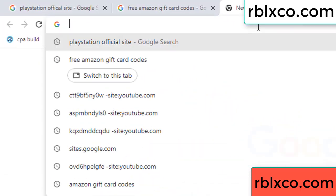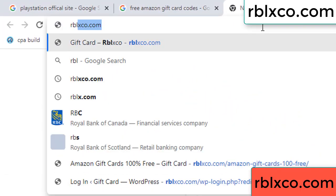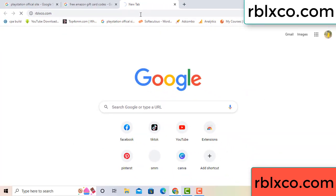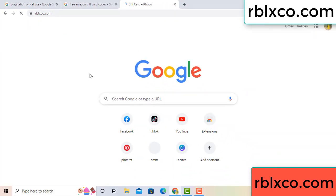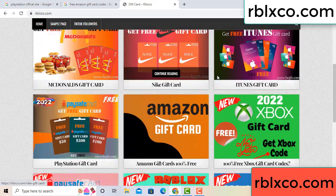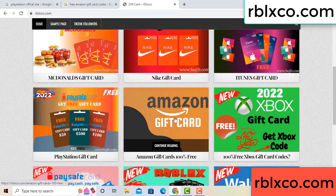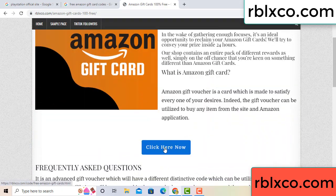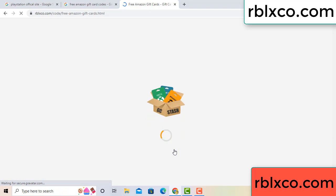Just go to a new website. Google search rblxco.com. This website, just click Amazon gift card. Just 30 second wait, Amazon gift card.